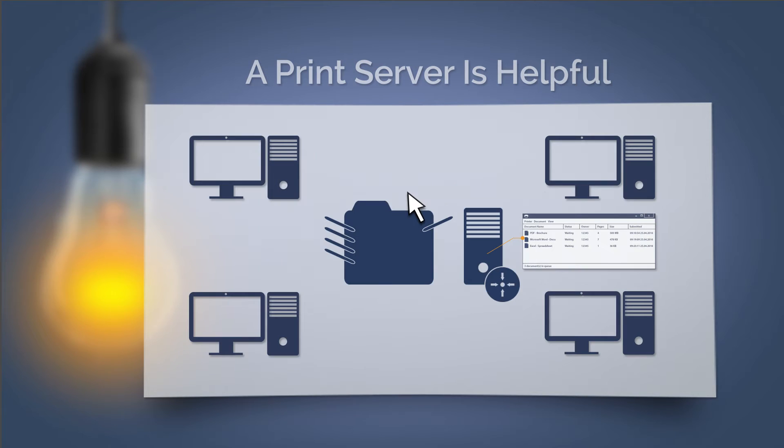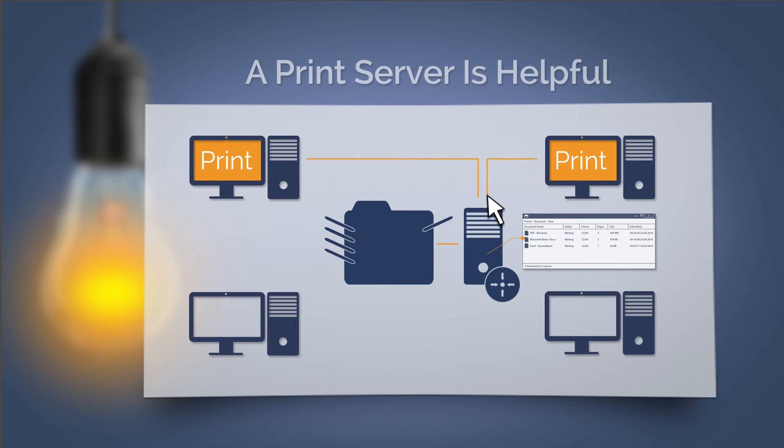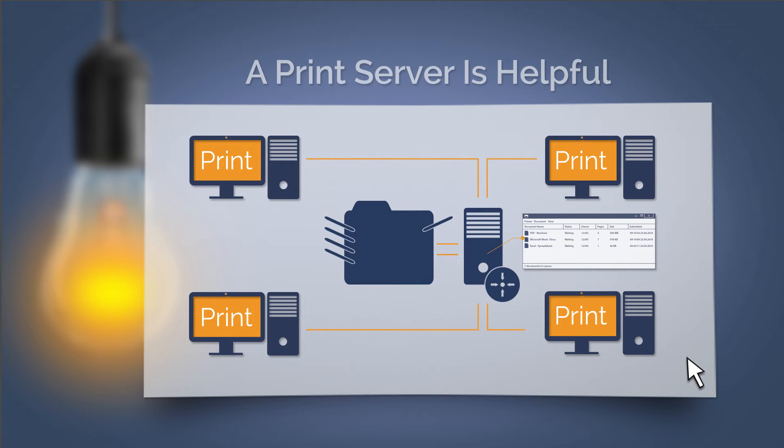In this case, the print job is not sent directly from the client to the printer, but first to the print server. The print server ensures trouble-free processing of many print jobs and prevents problems for simultaneously initiated print jobs occurring, like when print jobs disappear.